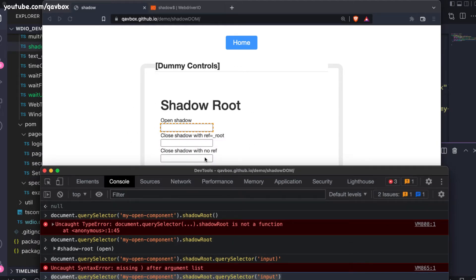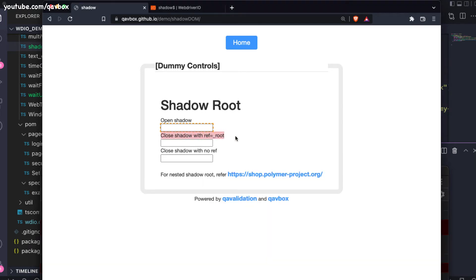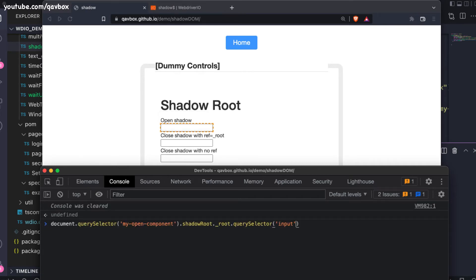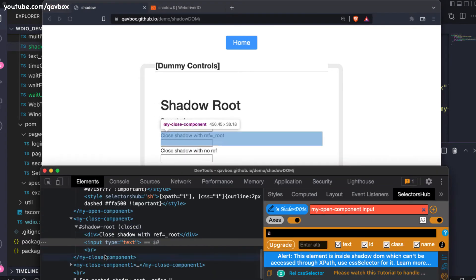For closed shadow DOM — if you understand the difference between open and closed — you can also automate closed shadow roots. The condition is that you need to understand what reference variable the developers have attached. There should be a reference attached in the JavaScript that you need to know. This is a very rare scenario where all your shadow root elements are closed; they are almost always open. But if it is closed, I can show you using JavaScript.